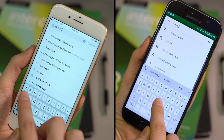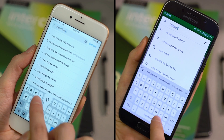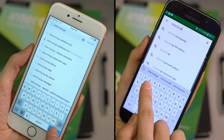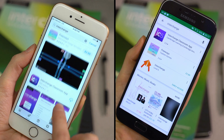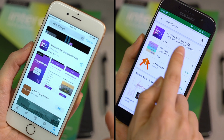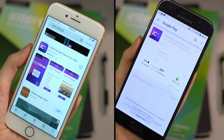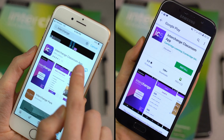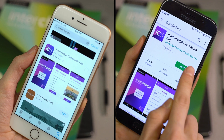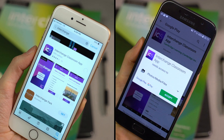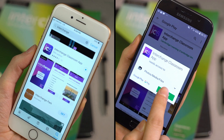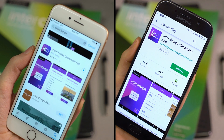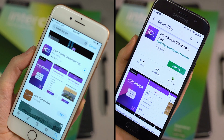To download, go to Google Play or the iOS App Store. Search for Interchange Classroom app and download. Get your students to do the same, and when you all have it downloaded, you're ready to start.